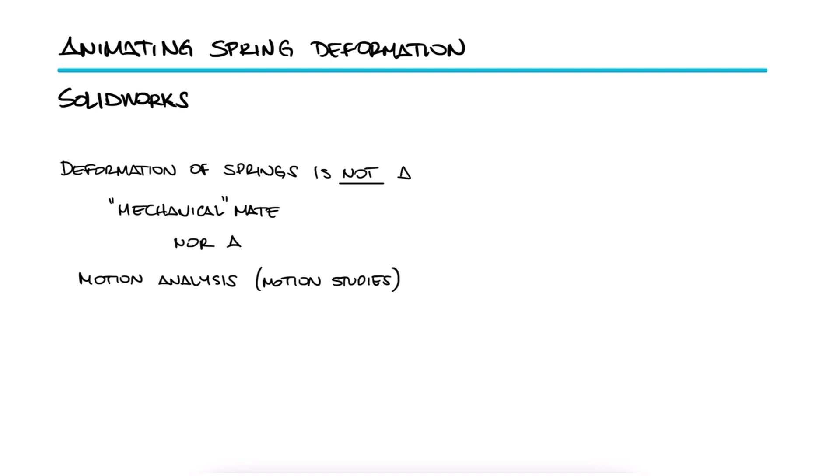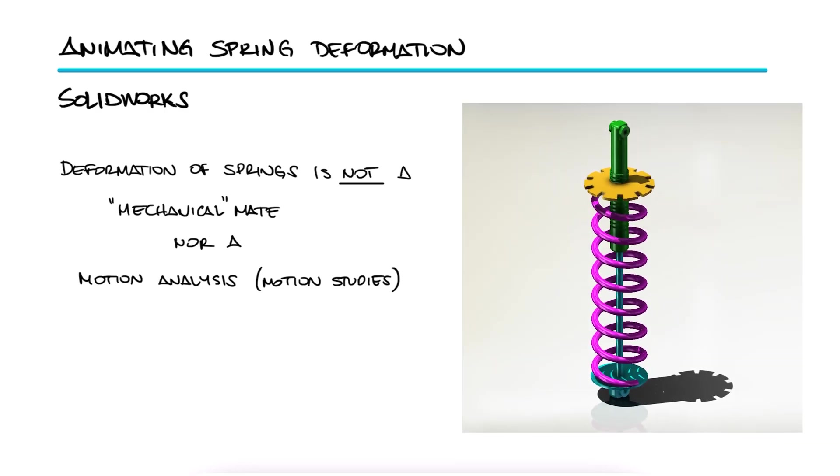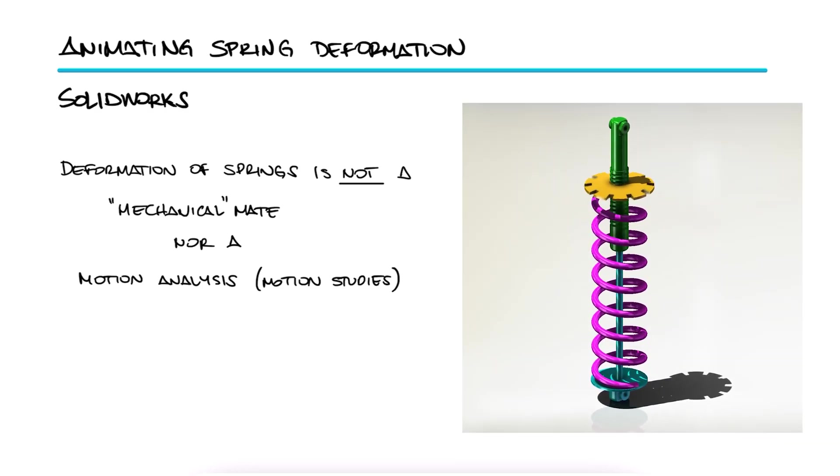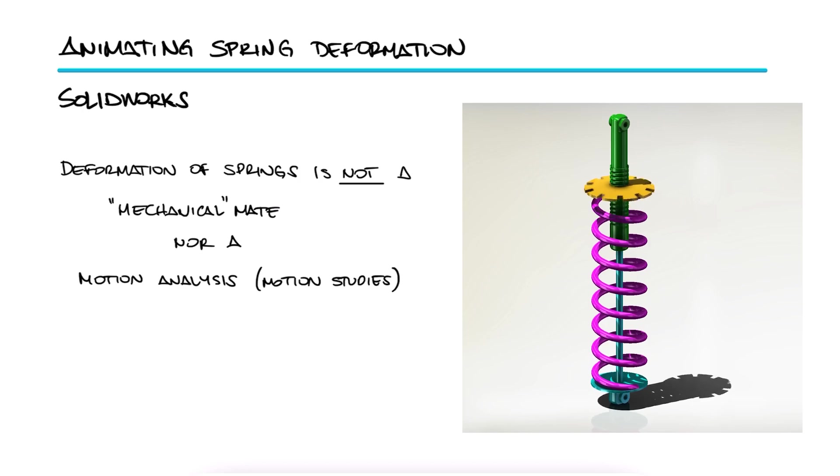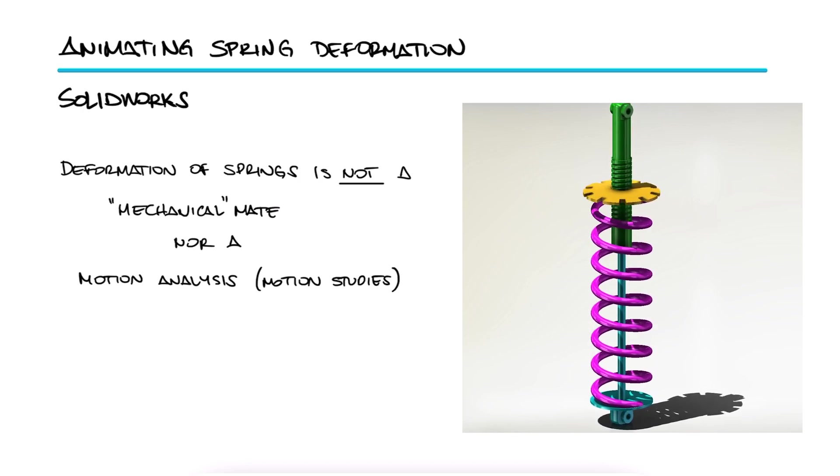Like contact, friction or gravity. Even though the end result of an animation of a compressing spring like this suspension is not really a spring deforming.